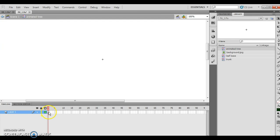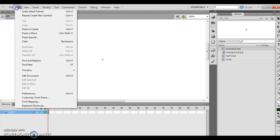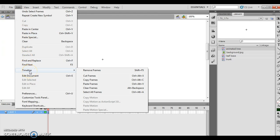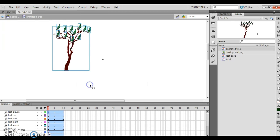Now I want to click on Frame 1, Layer 1, then click Edit, Timeline, and Paste Frames. So I'm cutting those frames out of the last section and pasting them in this section. What that's going to create is an actual image of this tree.